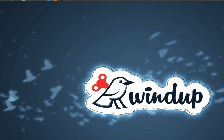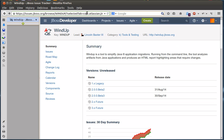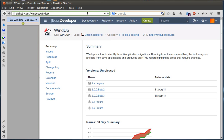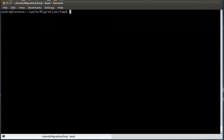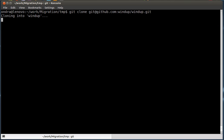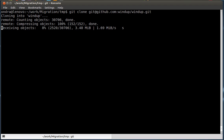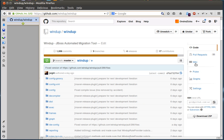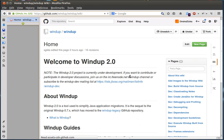First, visit the Windup project on GitHub. Copy the git URL and clone the repository. This will take a while. For the details about individual steps, visit Windup Wiki and see the Build Windup from source page in the Windup development guide.